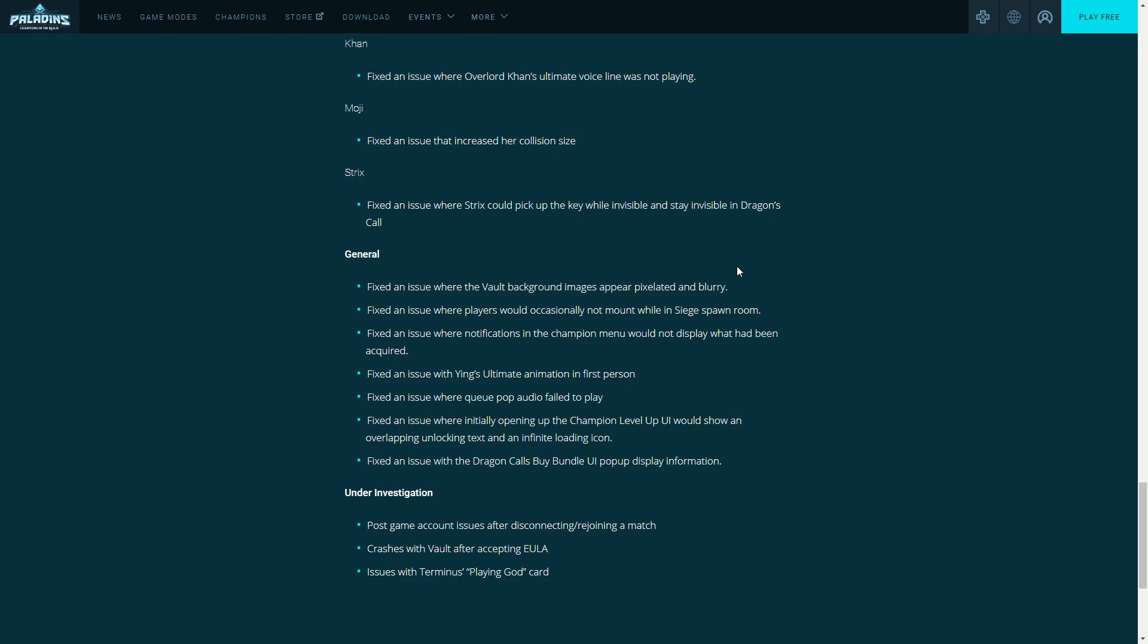Which is not an issue with the new queue flow system, you know. Fix an issue initially opening a champion level up UI would show an overlapping unlocking text and infinite loading screen. I think I had this happen. Yes, I did have this happen. I was playing on an alt account leveling up a champion and it's like 'what is this circle here?' There's no reason for it. Small quality of life bugs are being fixed which is great.